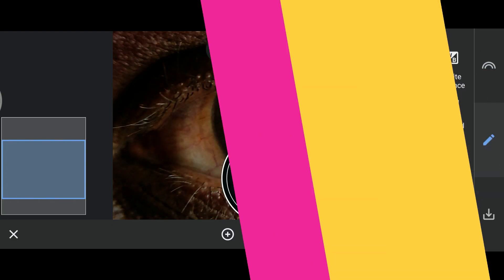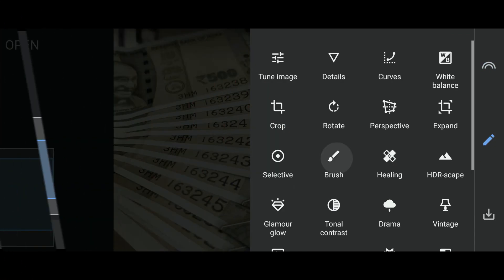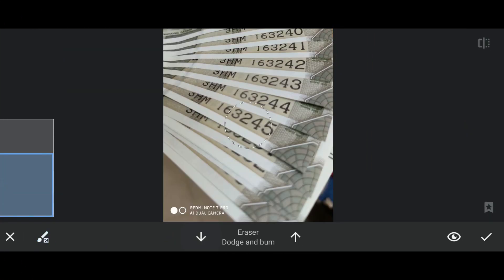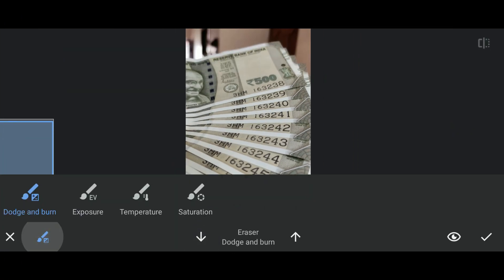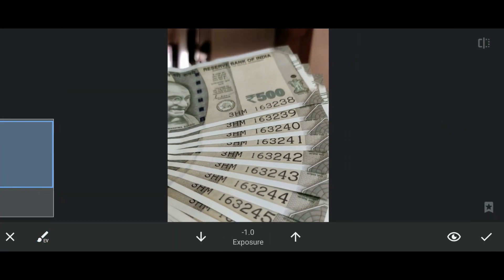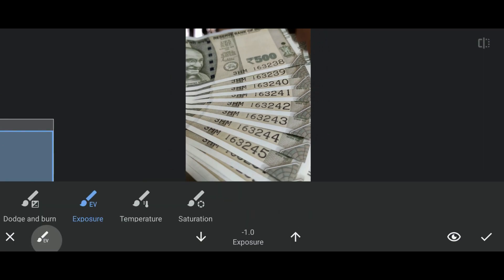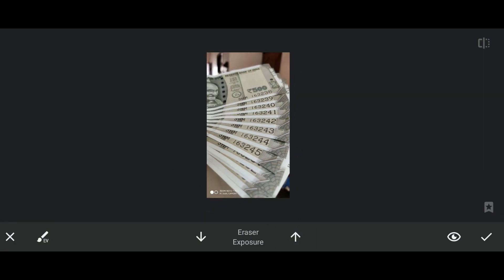And we also have brush. You can add or reduce exposure, darken some areas, increase saturation by just brushing in the area you want to increase or decrease.